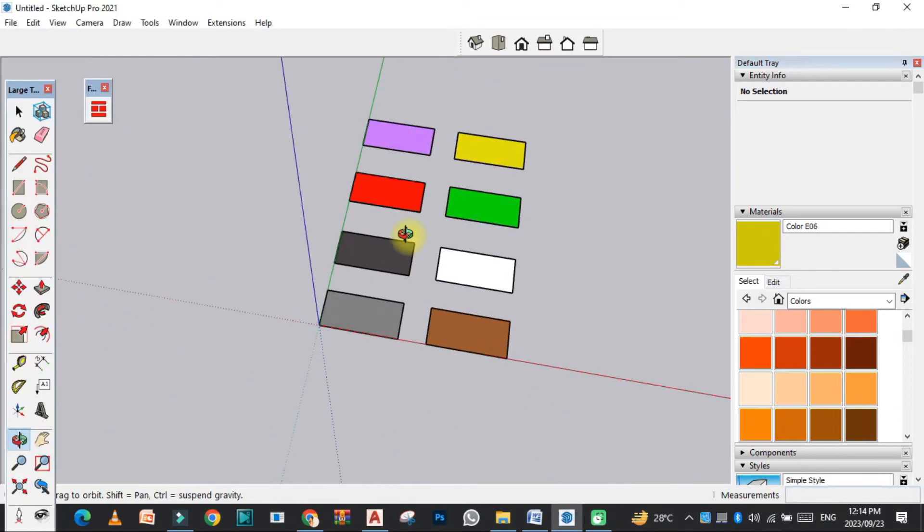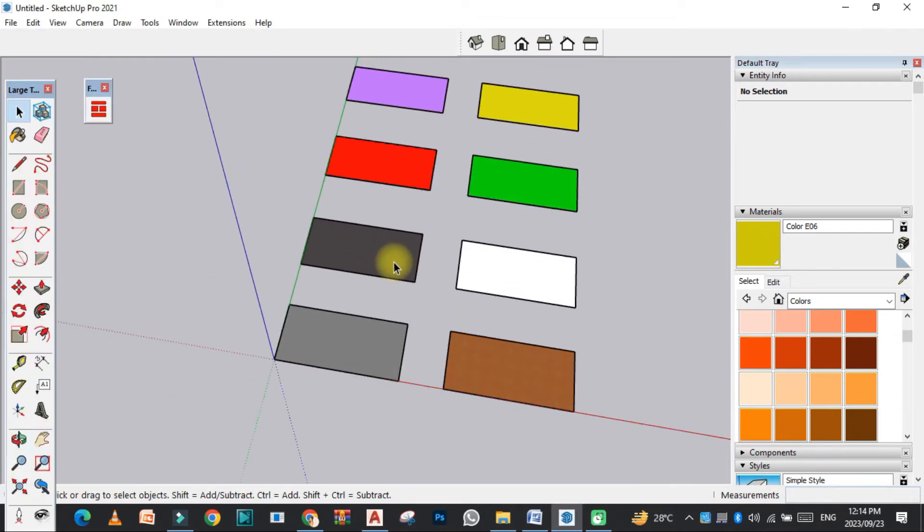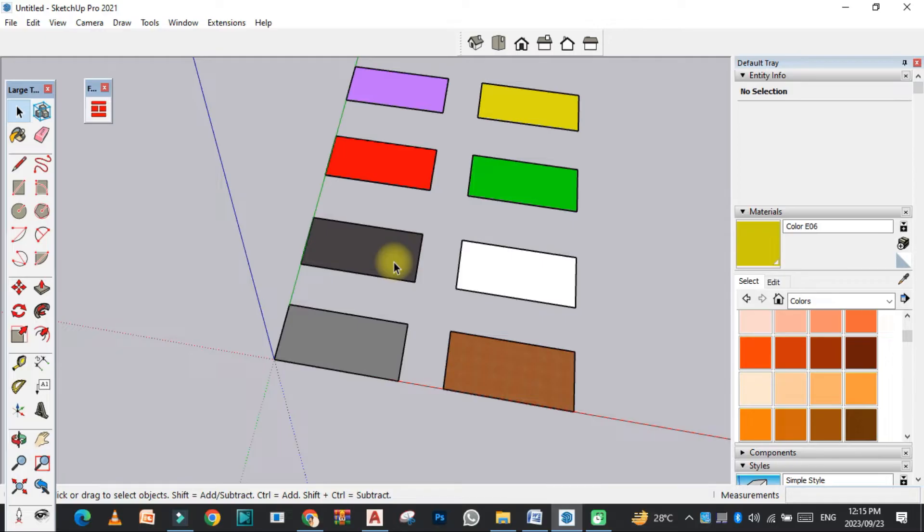Hello viewers, welcome to SRK Studio. I hope you're doing well. In this video, we are going to learn how we can quickly and easily generate floor in SketchUp. So let's get started. The first thing we need to do is install the plugins.